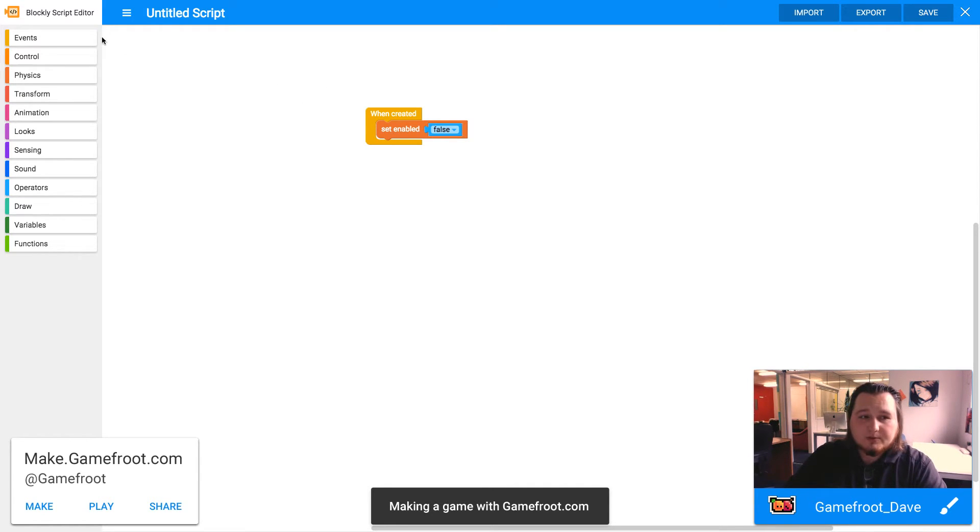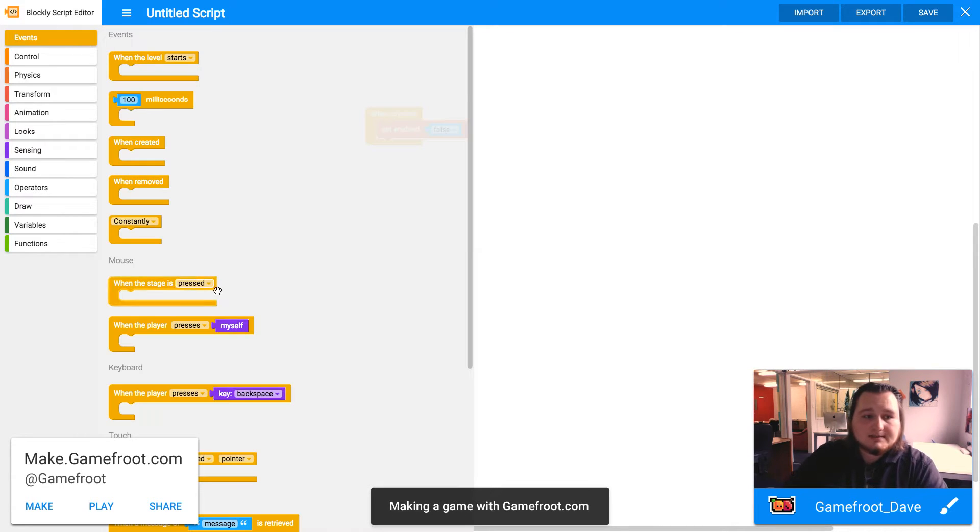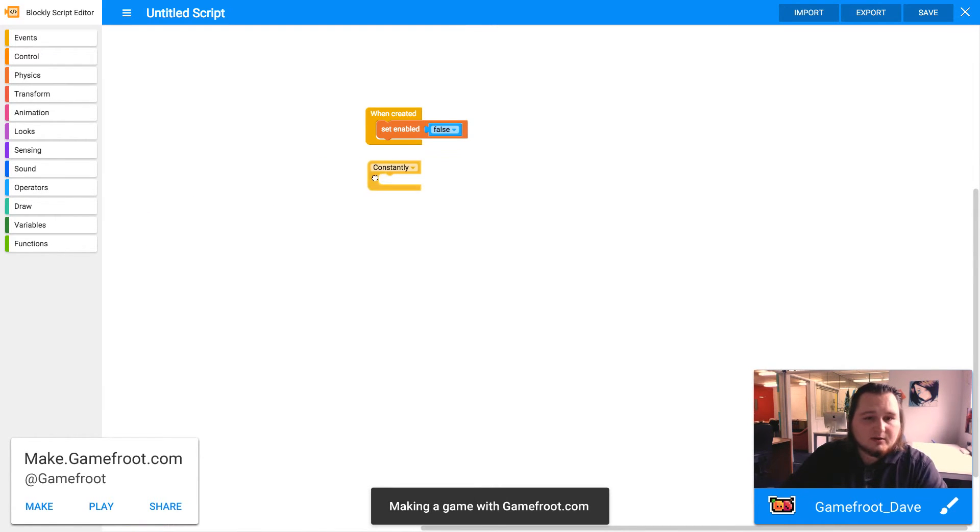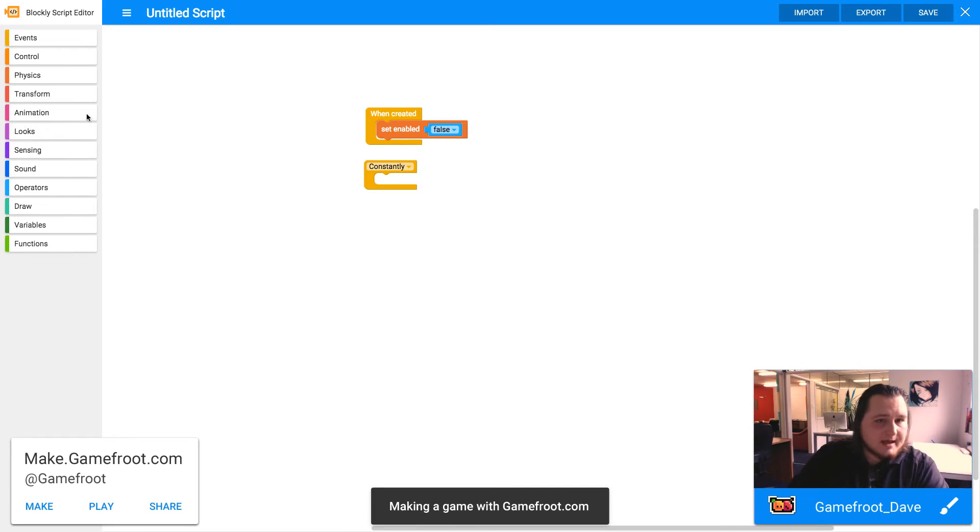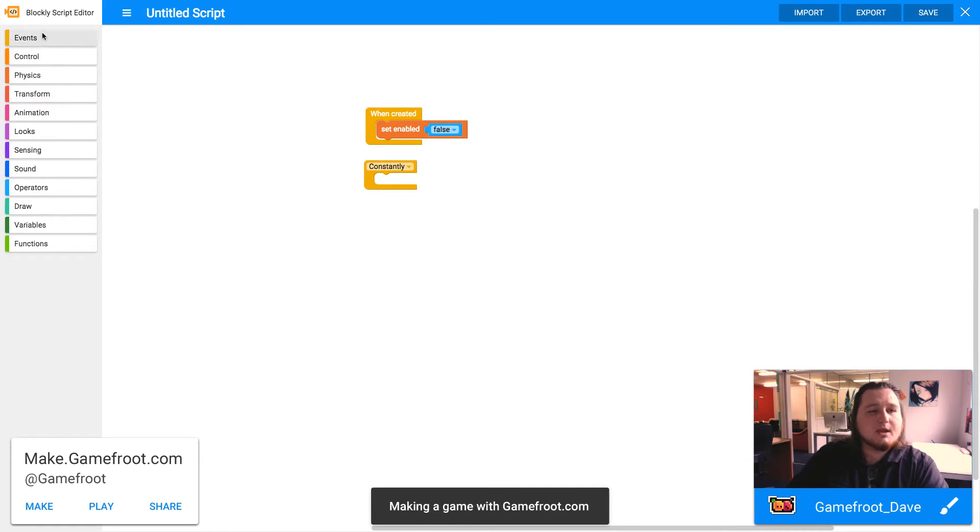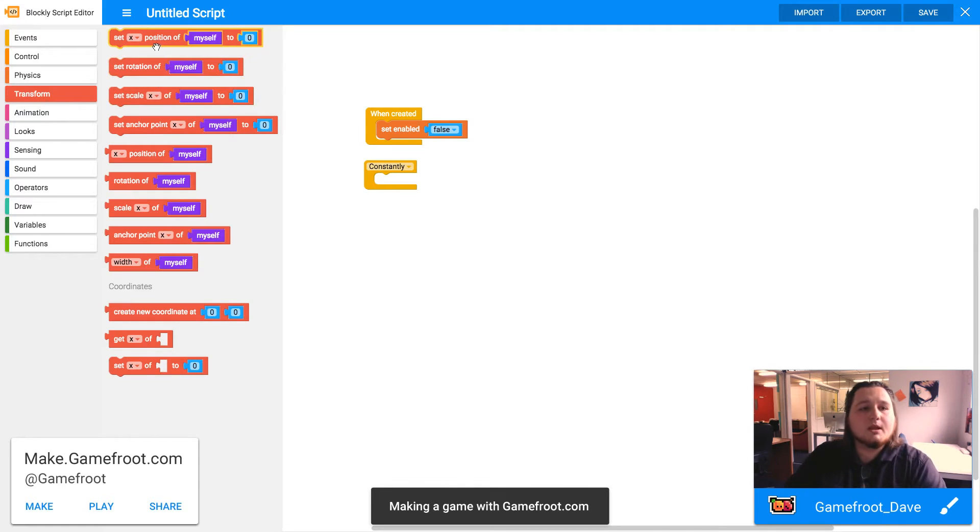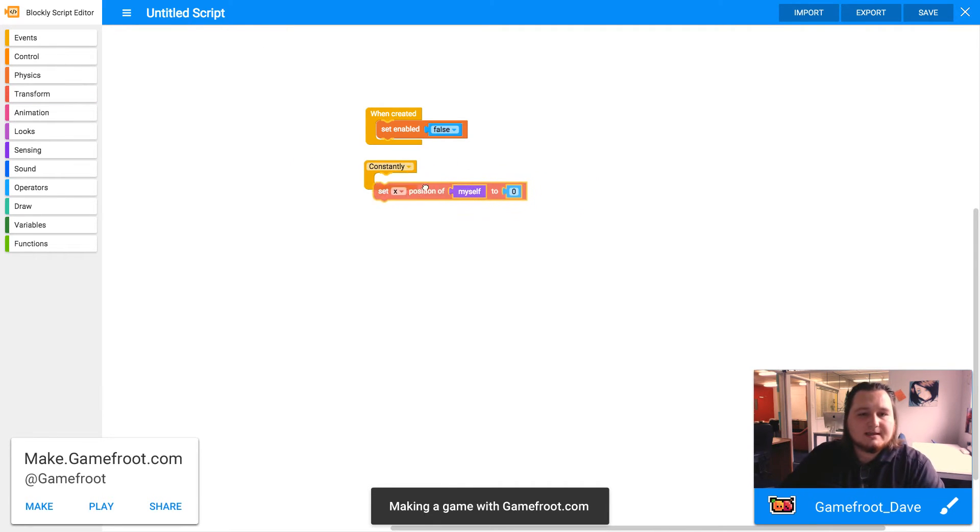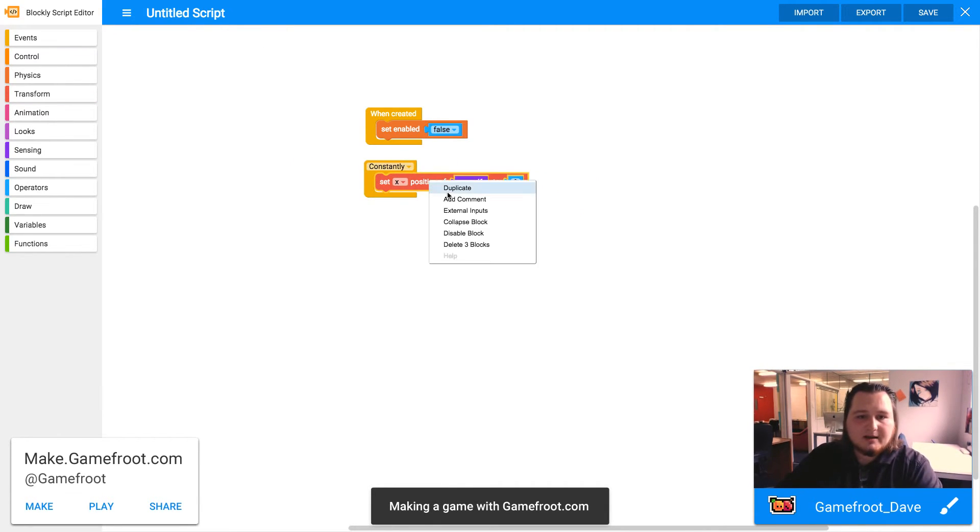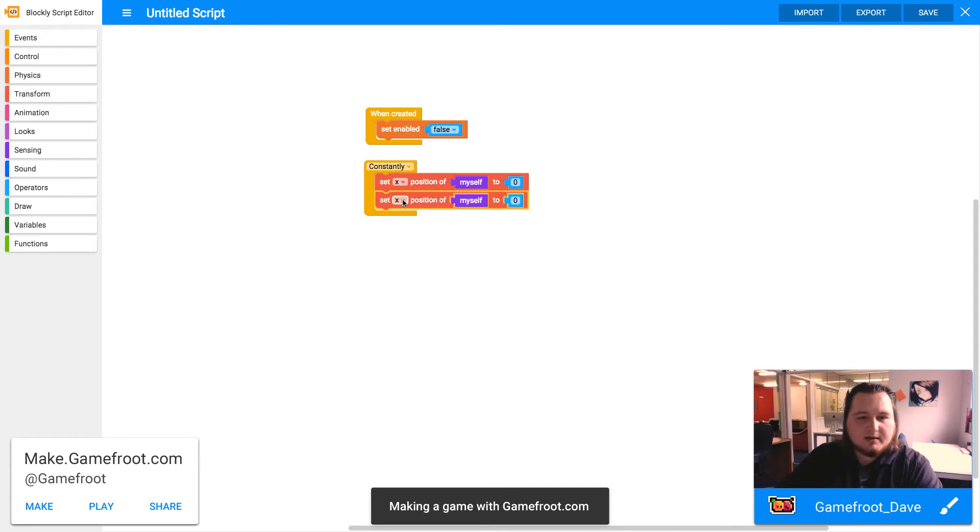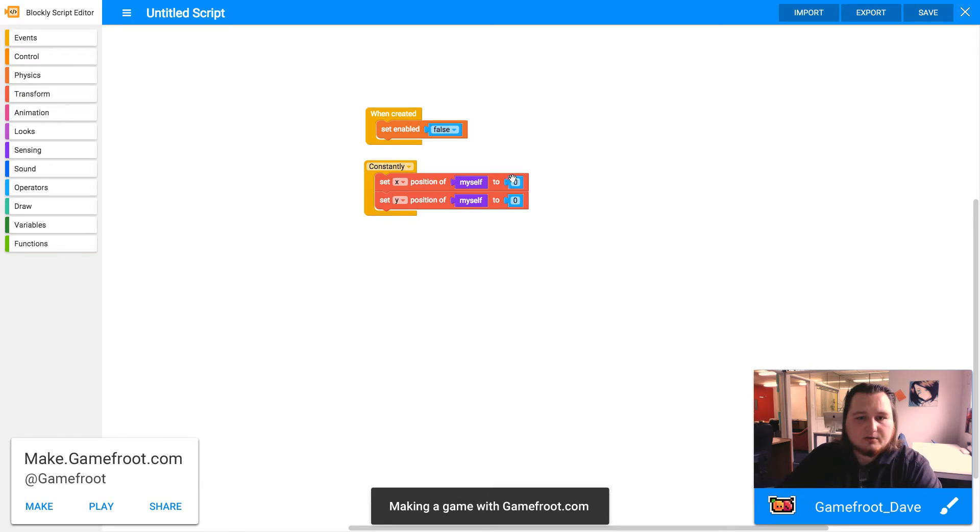We also want to get a constantly loop going so we can constantly be checking where the camera is and moving the background to that location. We want to go set X position and set the Y position. Those are under transform. So I'm going to set X position of myself and duplicate that block and change that to Y. So we're setting the X and Y position of the background, not to zero, so get rid of those zeros.